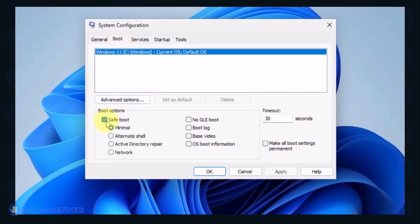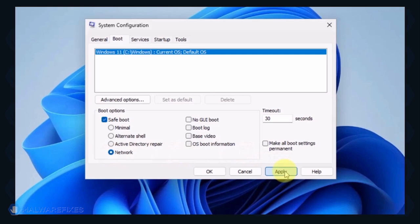Under the Boot options, click on Safe Boot and select Network. Click on the Apply button and OK to restart Windows.